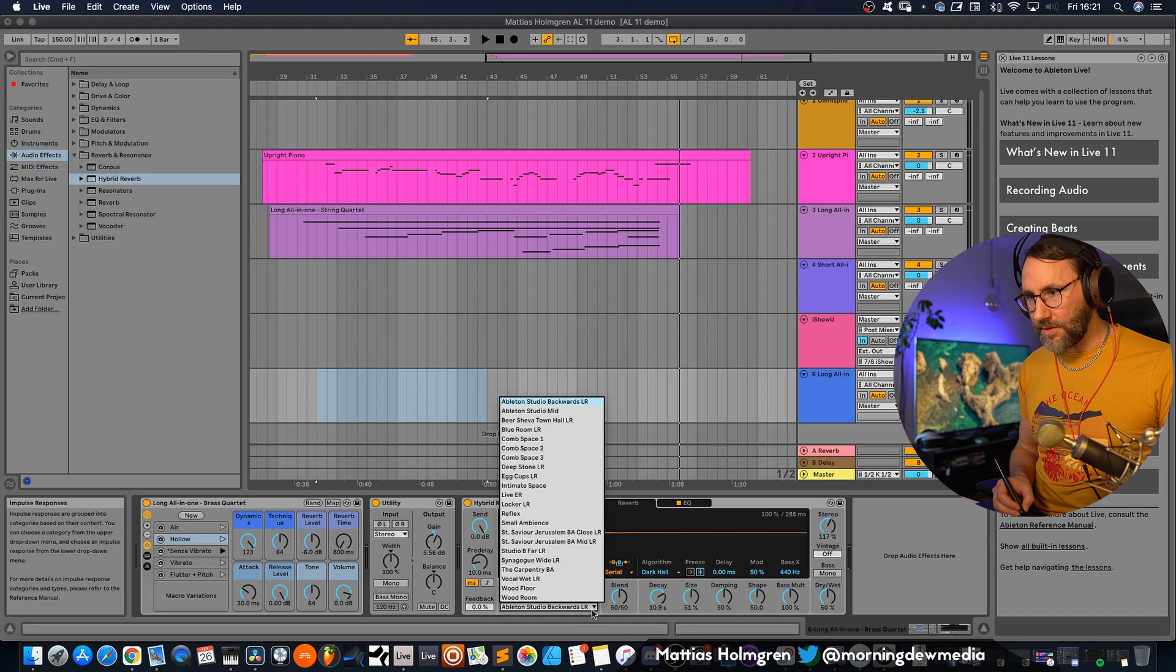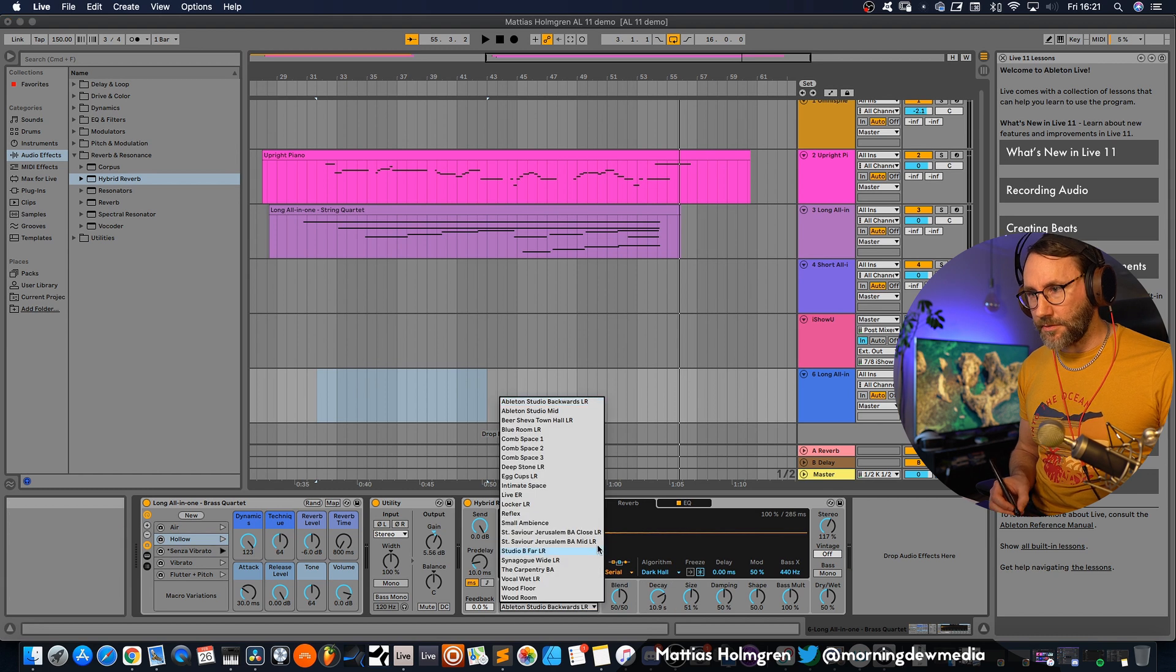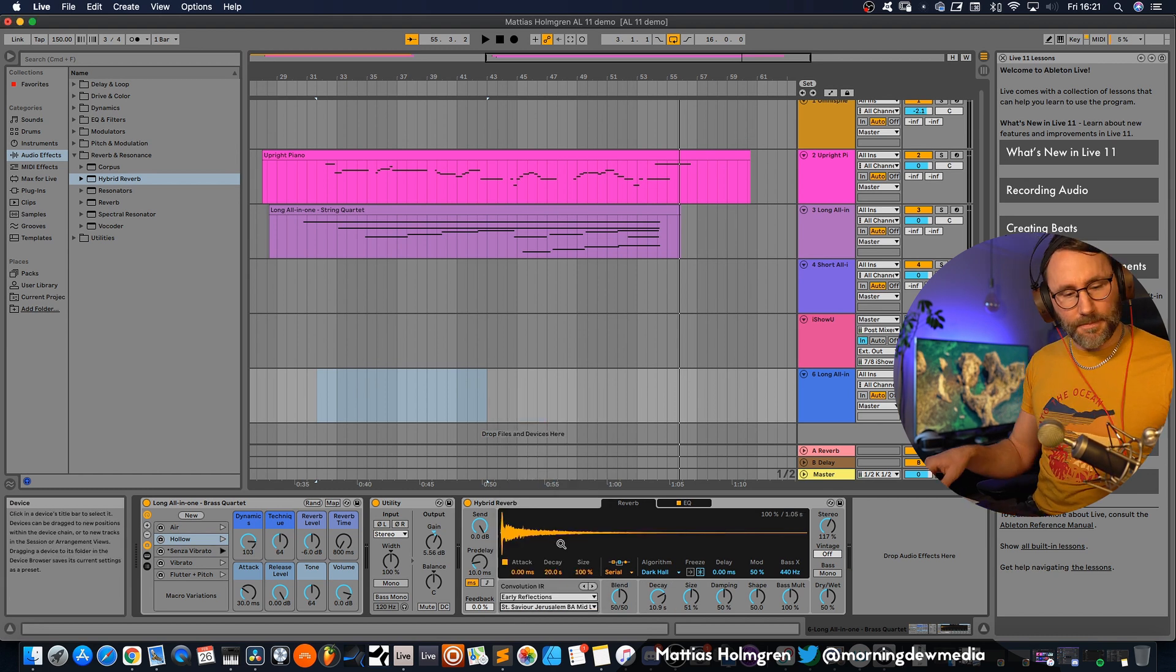Let's try a longer reverb and select some of the other presets here. Let me try this one. So that's a little bit about the effects and the new sound packs within Ableton Live 11.